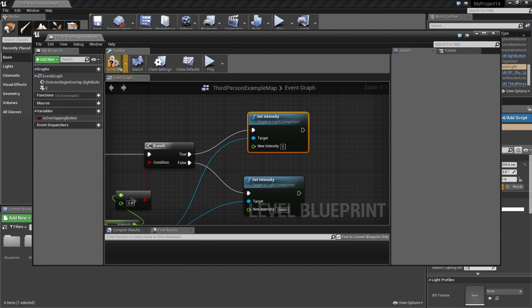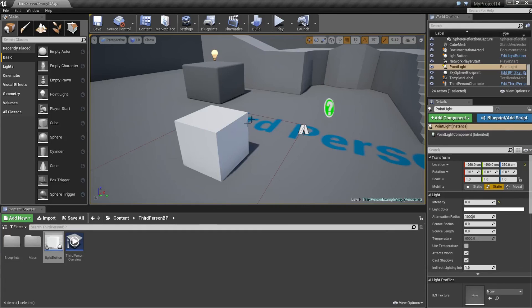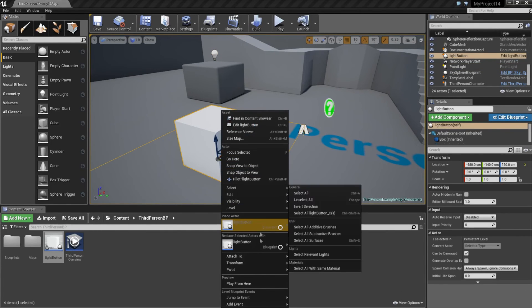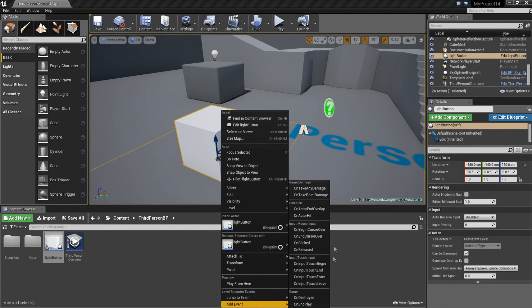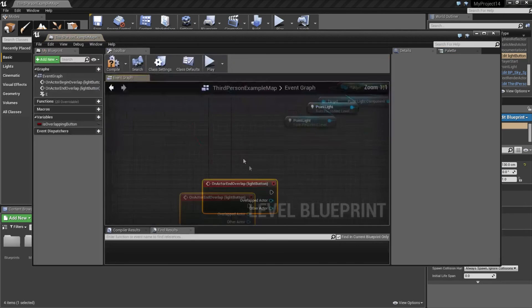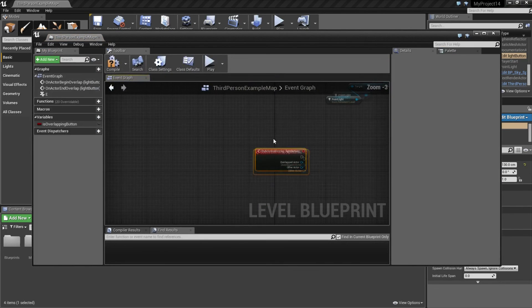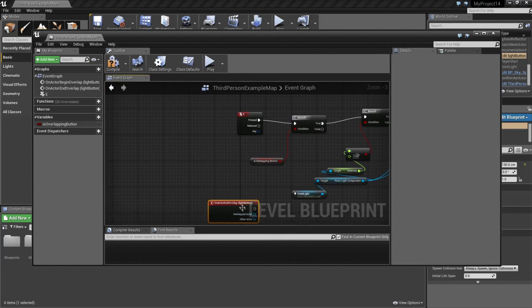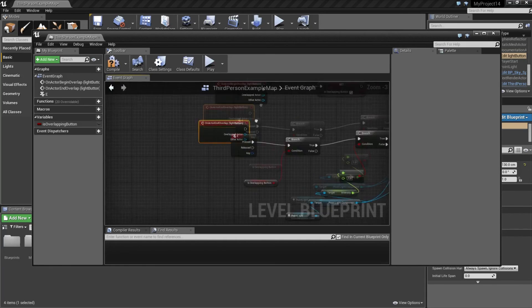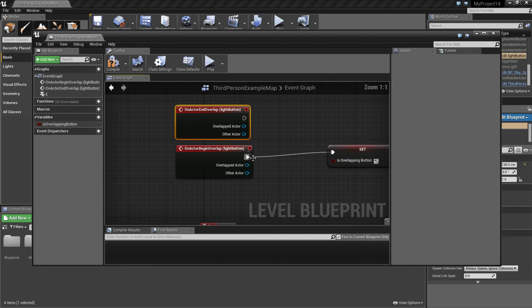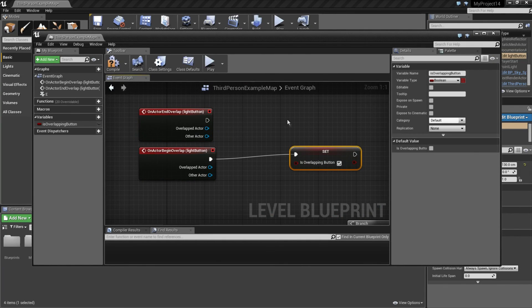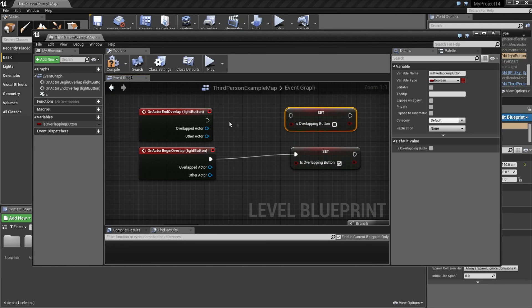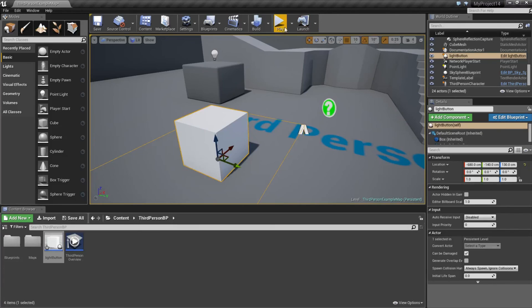So we need to make one more step. We're going to click on our button again. Go to add event and on actor end overlap. Then we can drag this up to our other event. And we can copy this one and untick this box and connect them. Then compile and play.